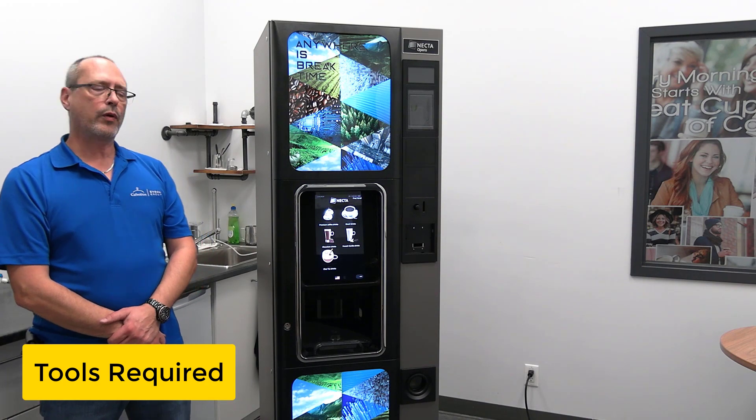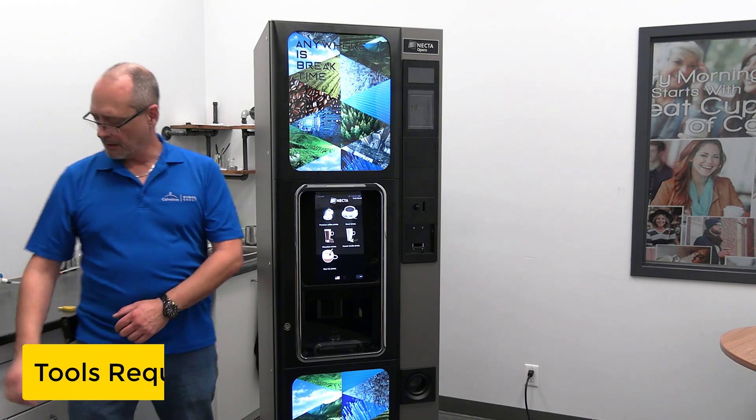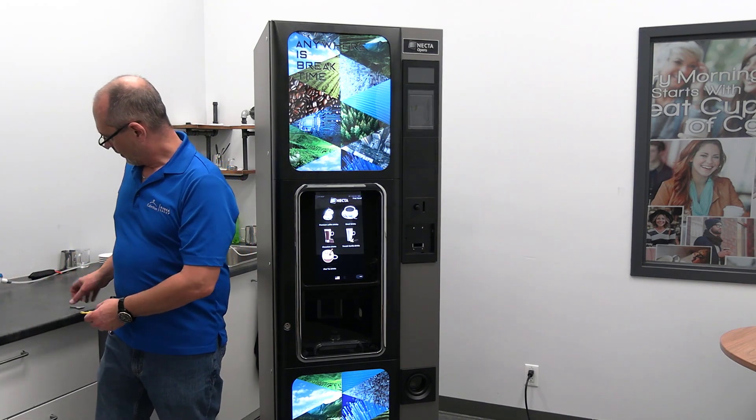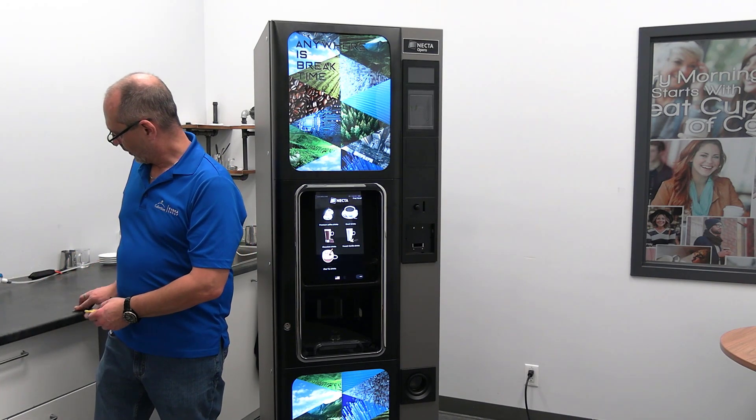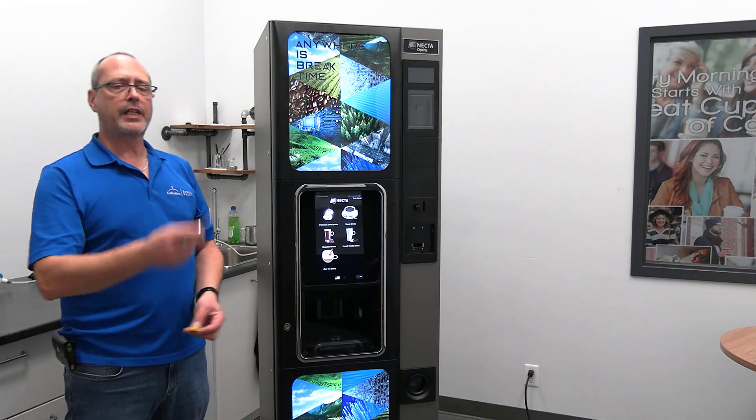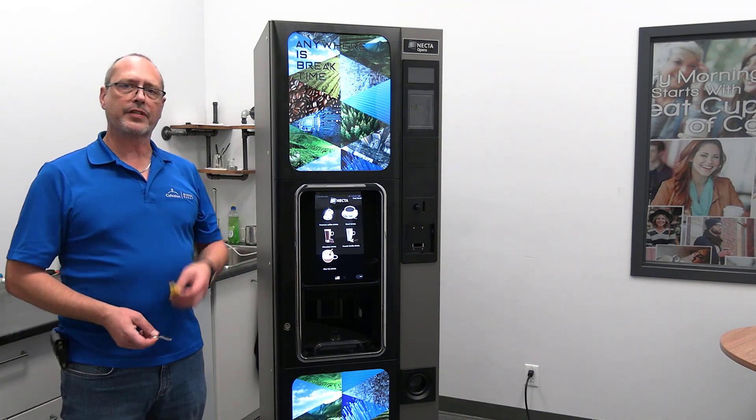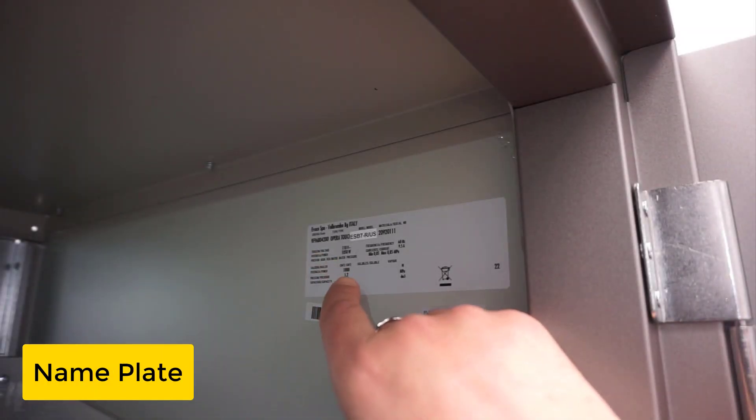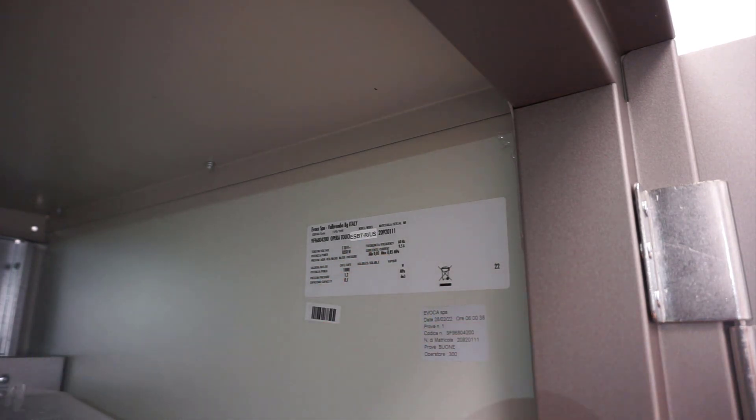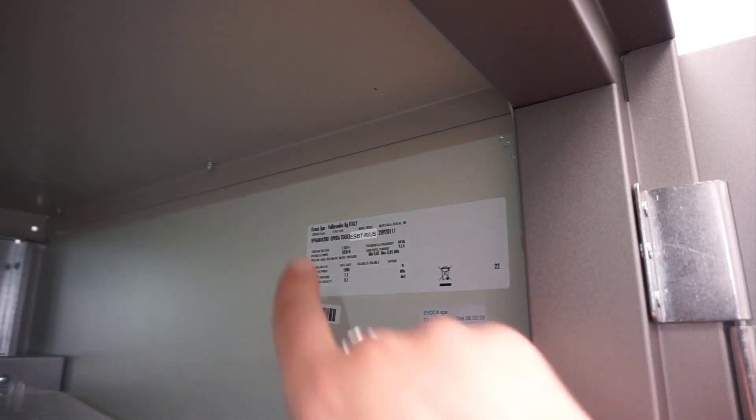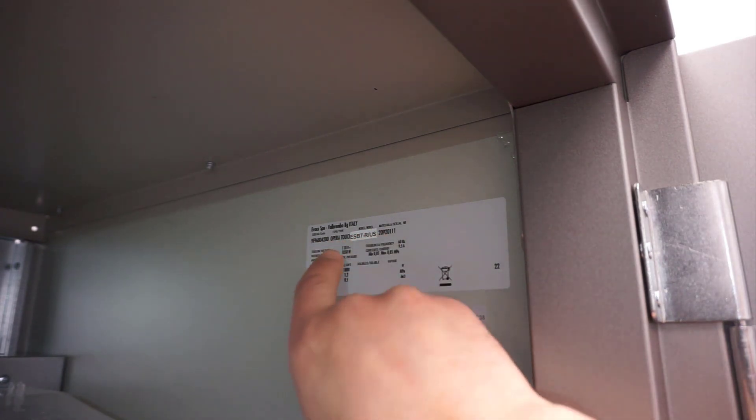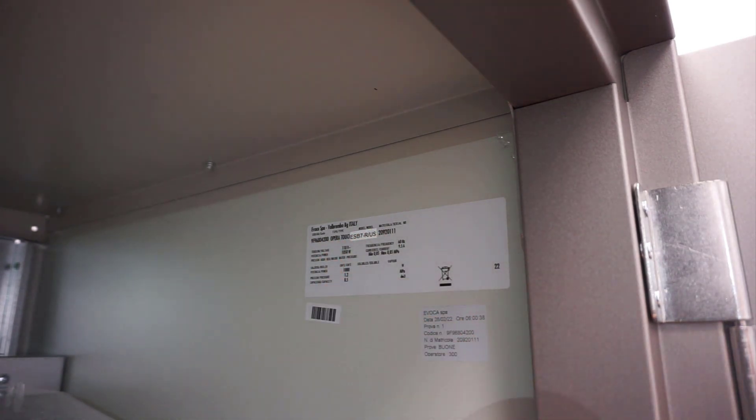To do so, we will need the door key and the service key. On the Secure ID inside the machine, you will find the model number, serial number, power and water requirements.